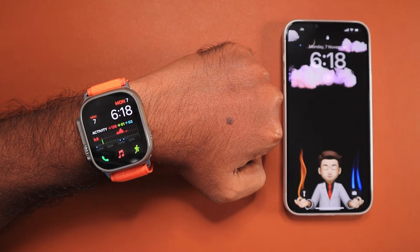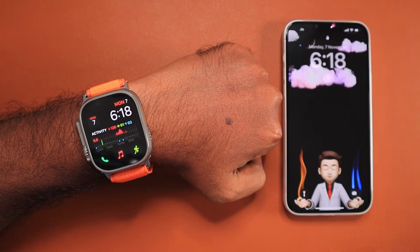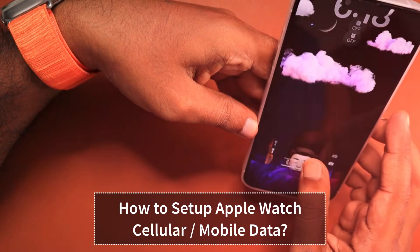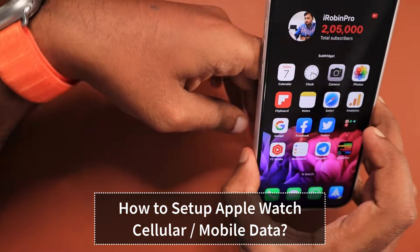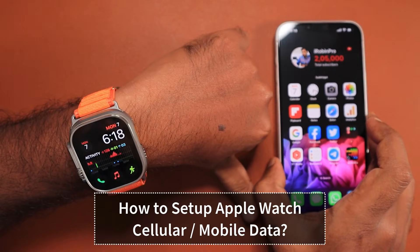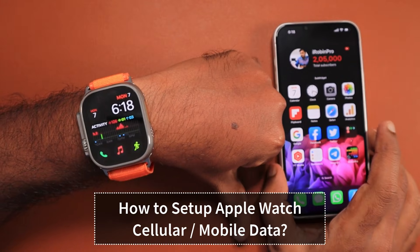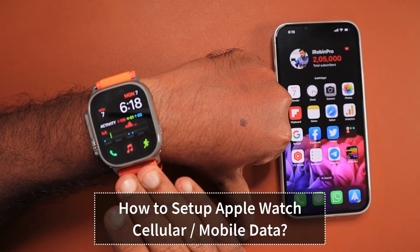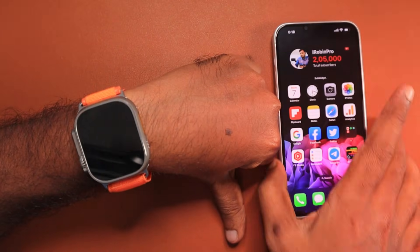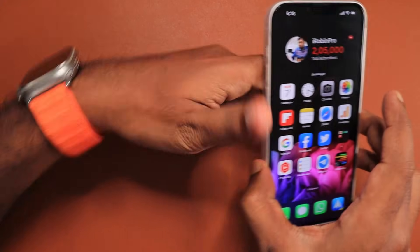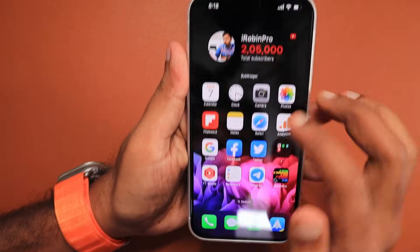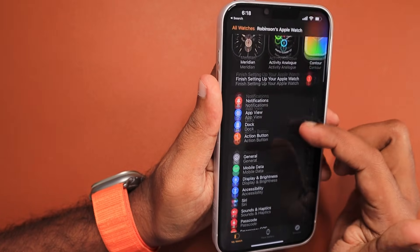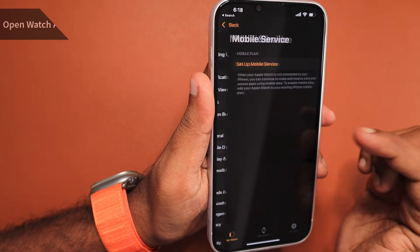Hey guys, in this episode we are going to see how to set up mobile data or cellular data on your Apple Watch that is paired with your iPhone. I'm using Apple Watch Ultra, and the step-by-step instructions we are going to see right now are the same for all Apple Watch models.